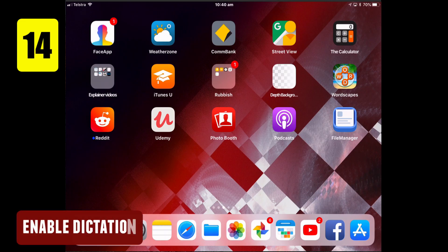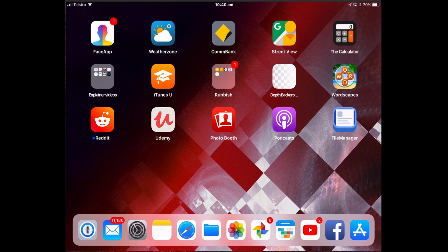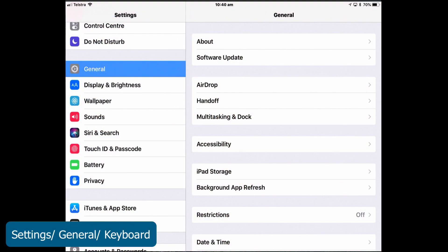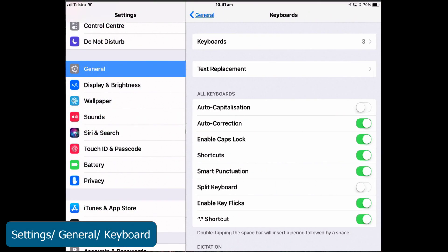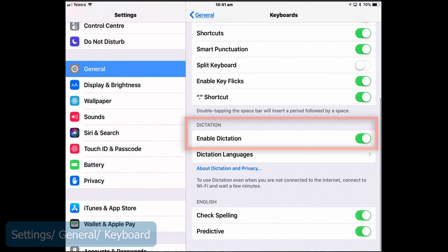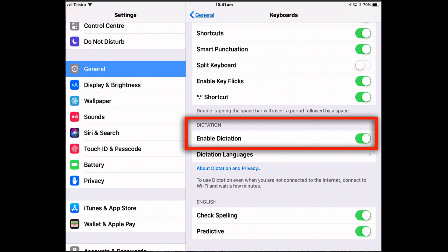Enable Dictation. You don't need an internet connection to be able to dictate your messages, your notes or your emails on the iPad. To use the Dictation feature, you need to turn it on. So back to Settings, General, Keyboard and Enable Dictation. Turn it on.